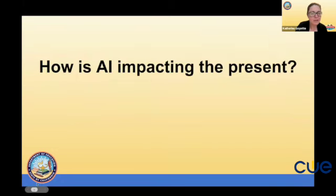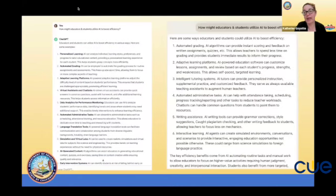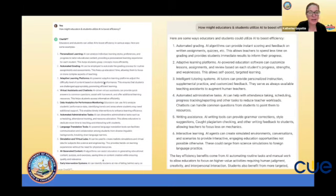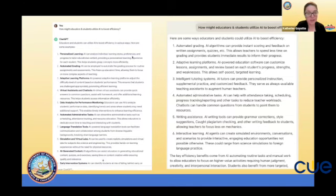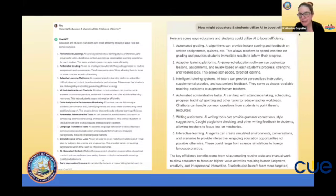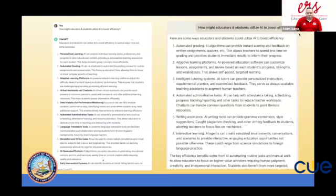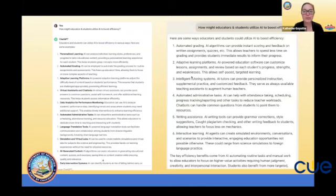I went straight to the AI and asked ChatGPT how educators and students can utilize AI to boost efficiency. I got a lot of answers: personalized learning, automated grading, adaptive learning platforms, and all sorts of things. You can see this was ChatGPT — for those who haven't used AI before, Adam or Amanda can drop links to get you started. The one on the right I believe was Claude — claude.ai — another chatbot you can use, which gave me similar answers.